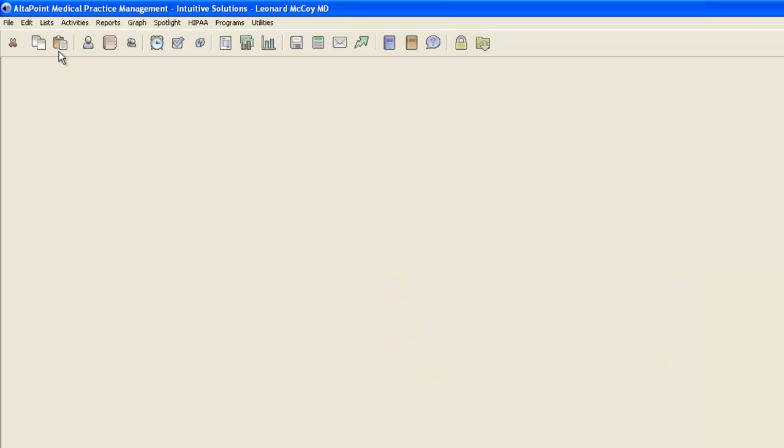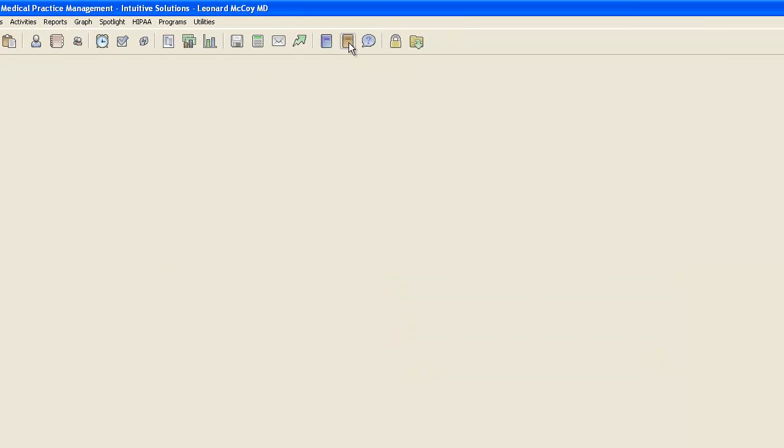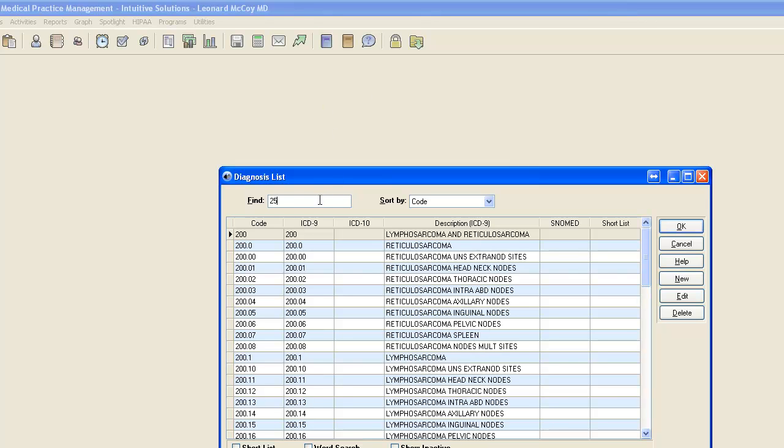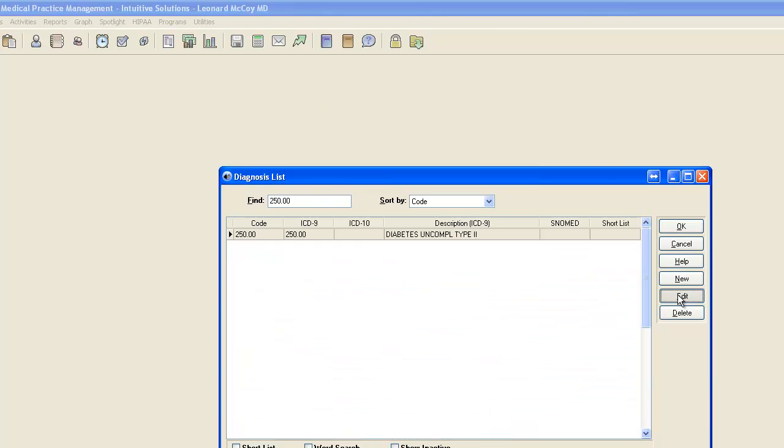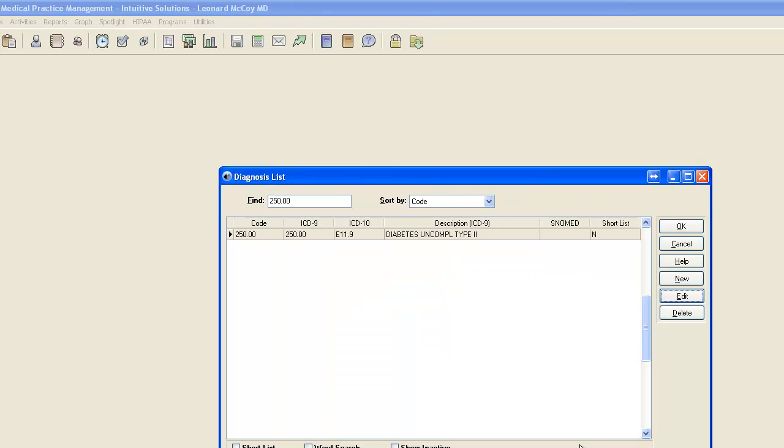The first thing I'm going to do is go into my diagnosis code table. I'm going to search for diabetes, edit, and then begin the process of filling in the ICD-10 information. You can load them up one by one or purchase the codes for import. So I'm loading in an ICD-10 code and an ICD-10 description. I'll click OK and that diagnosis code is done.